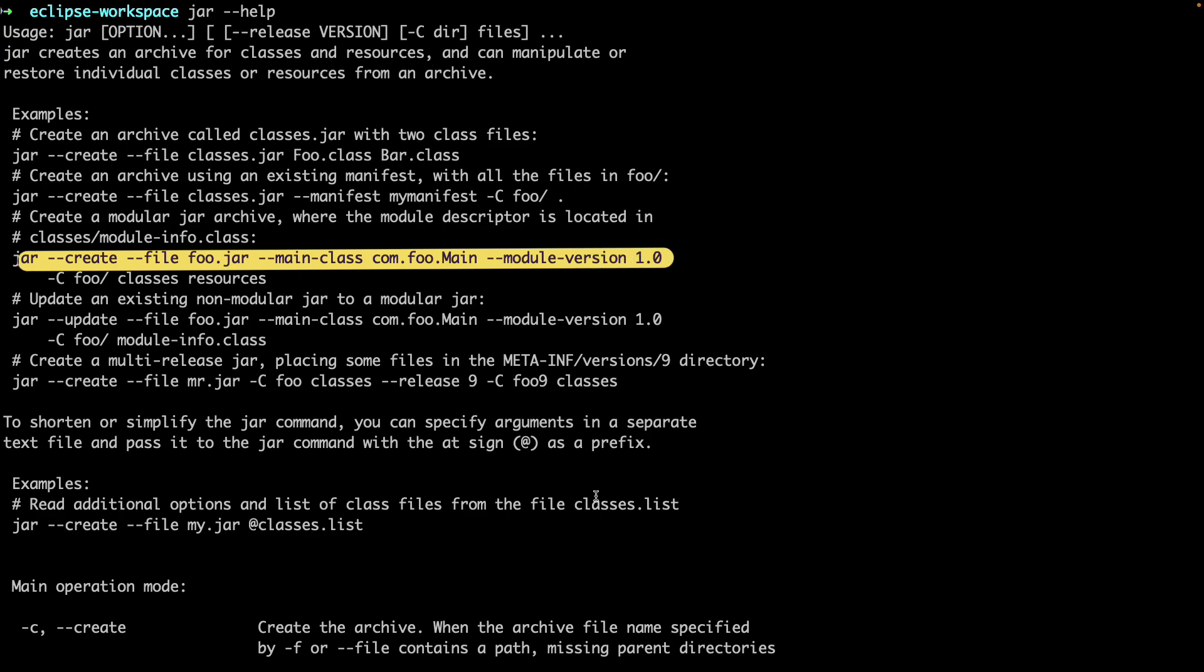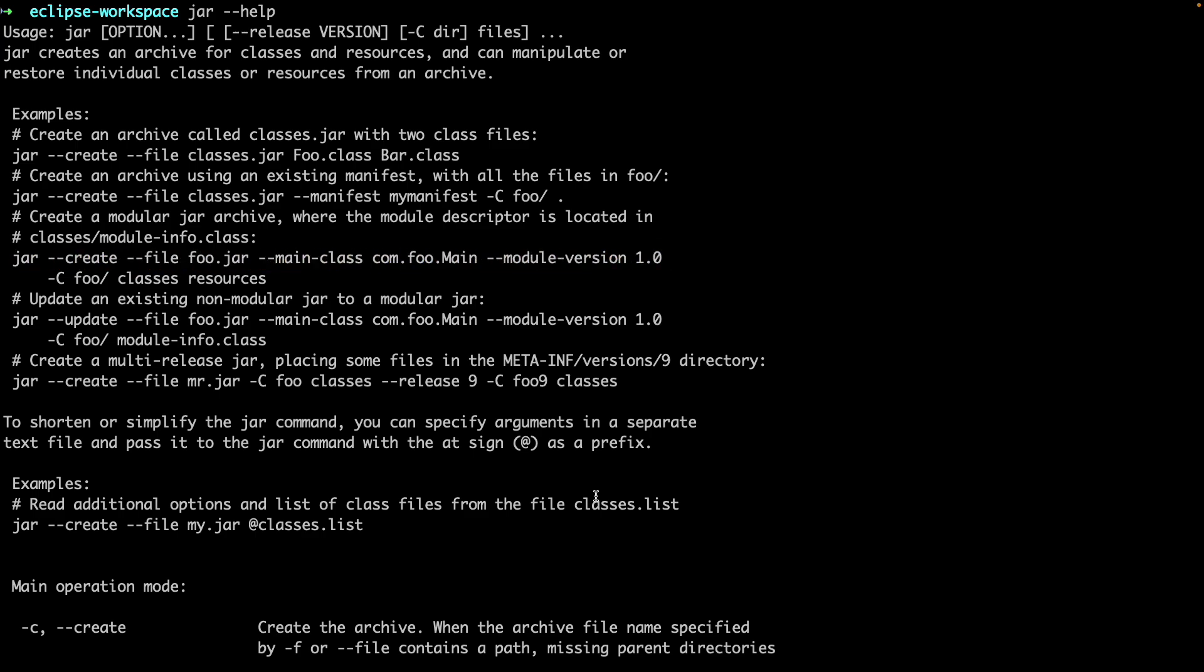But normally your editor or build tool like Maven will take care of this. So you don't really have to worry about that unless you want to do some low level operations. But if you are curious on the topic, I have made another video on how to use the Maven build tool to create jar files. This command is useful for debugging though.